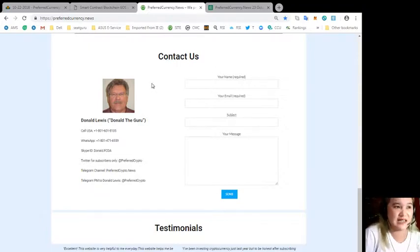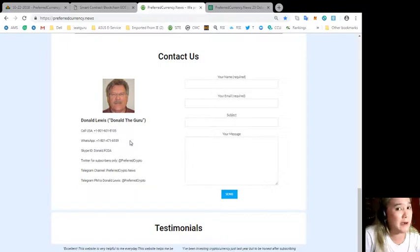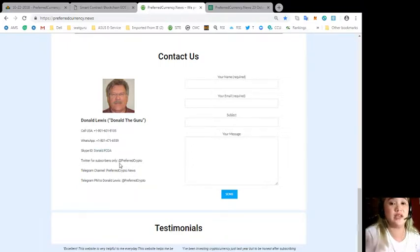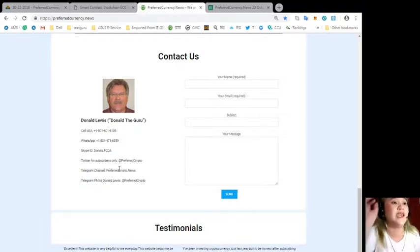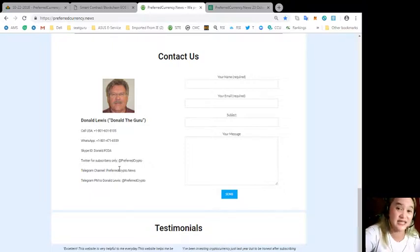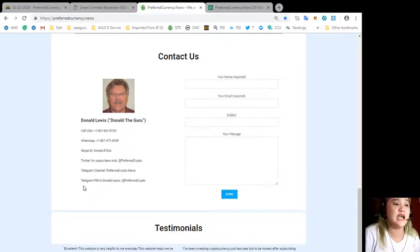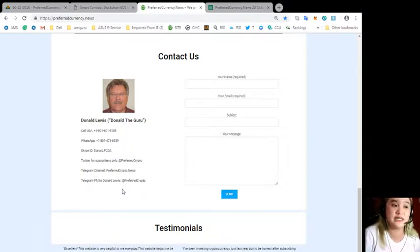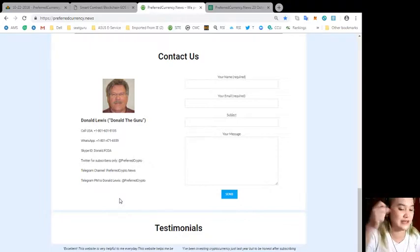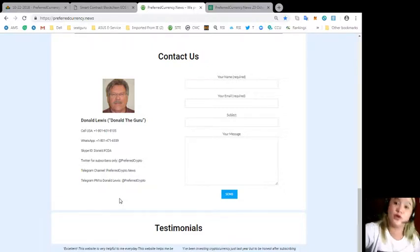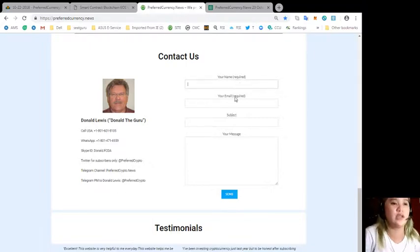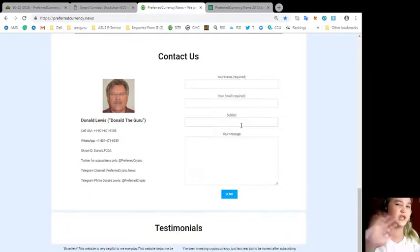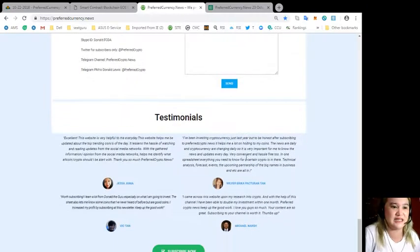You can contact our Donald Lewis or Donald the Guru. His number here is available. WhatsApp, number, Skype ID, Twitter. You can subscribe to him on Twitter. That's at preferredcrypto. He also posts current events and current news. So you can also follow him on Twitter, telegram channel, preferredcrypto.news. And you can telegram PM to Donald Lewis. That's at preferredcrypto. Take note. Pen and papers, guys. Or you can just visit now if you have internet, and I'm sure you have internet because you're watching this video. Here, your name is required. Your email is required. Subject, not really, it's optional. And of course, your message and you can click send.